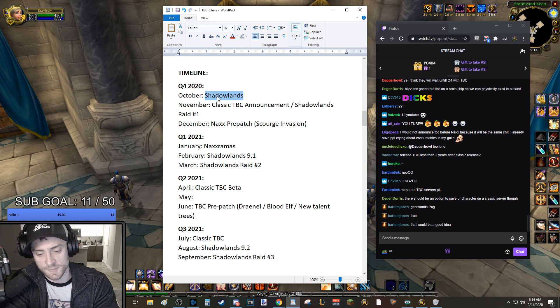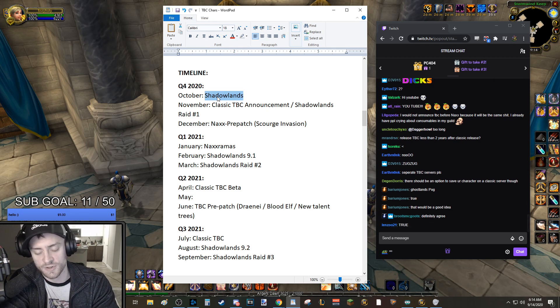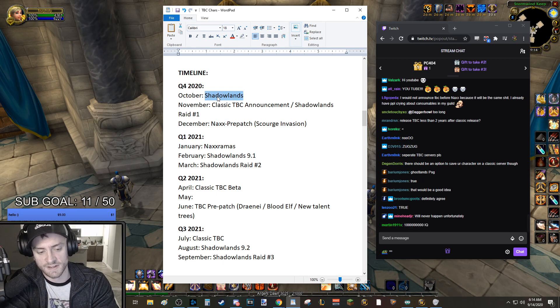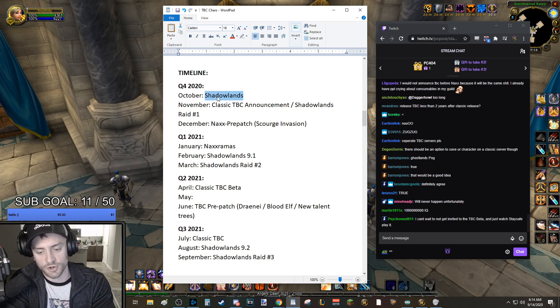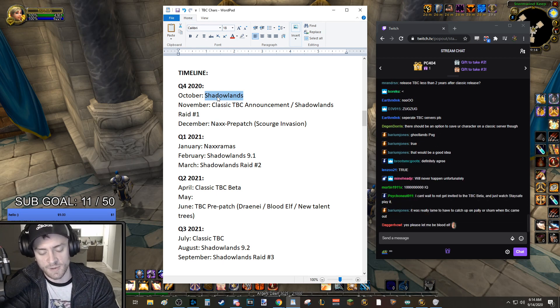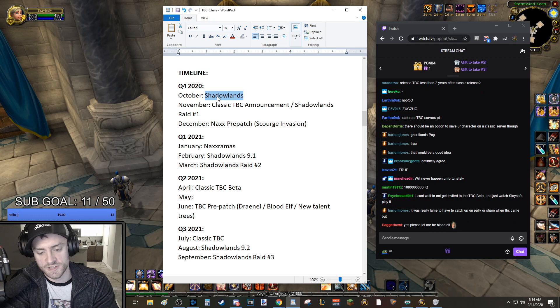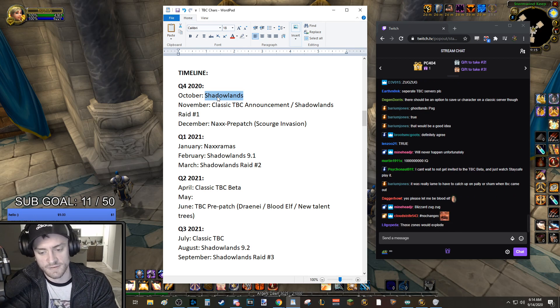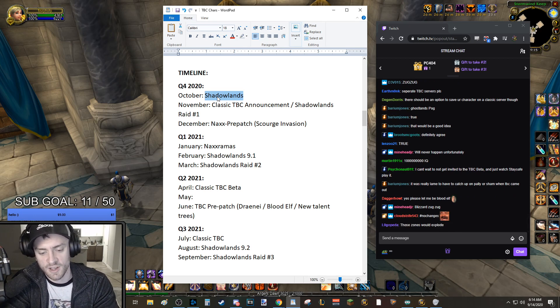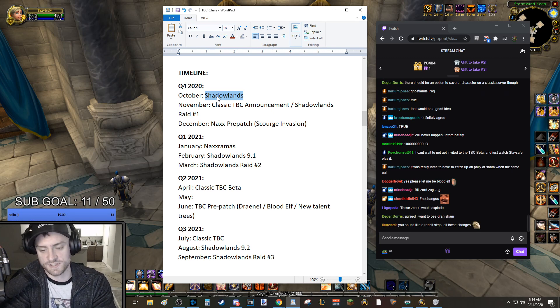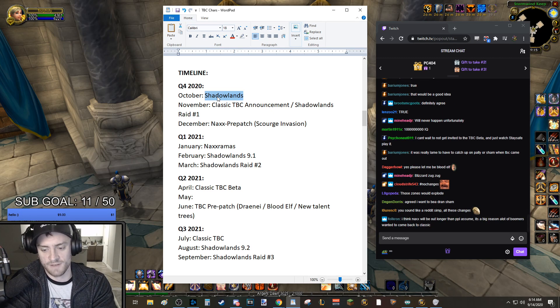Because imagine it's day one of TBC, Dark Portal opens, and you're the guy in your guild that's going to play Shaman on the Alliance. And you're level one, and everyone else is level 60. So by the time your guild is killing Gruul, or Magtheridon, or Prince Malchezaar, they're all level 70. They have their epic flying mounts. You're level 55. It's like, okay, that sucks. That feels terrible.